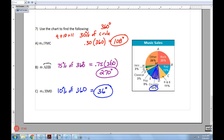Alright, nothing too heavy today — a few percentages, knowing the degrees in a circle, and basically figuring out pizza slices that add up to 180 or 360. You should be ready for the practice. See you.